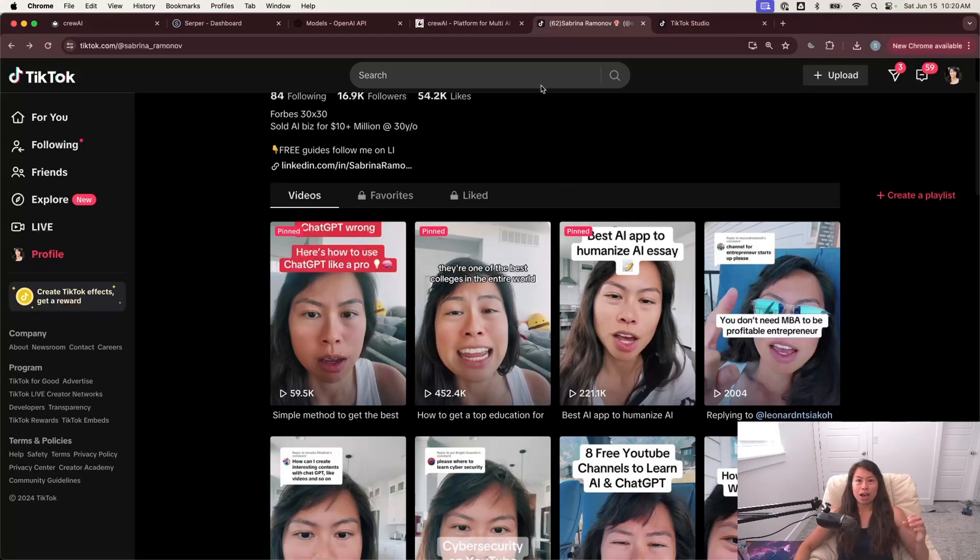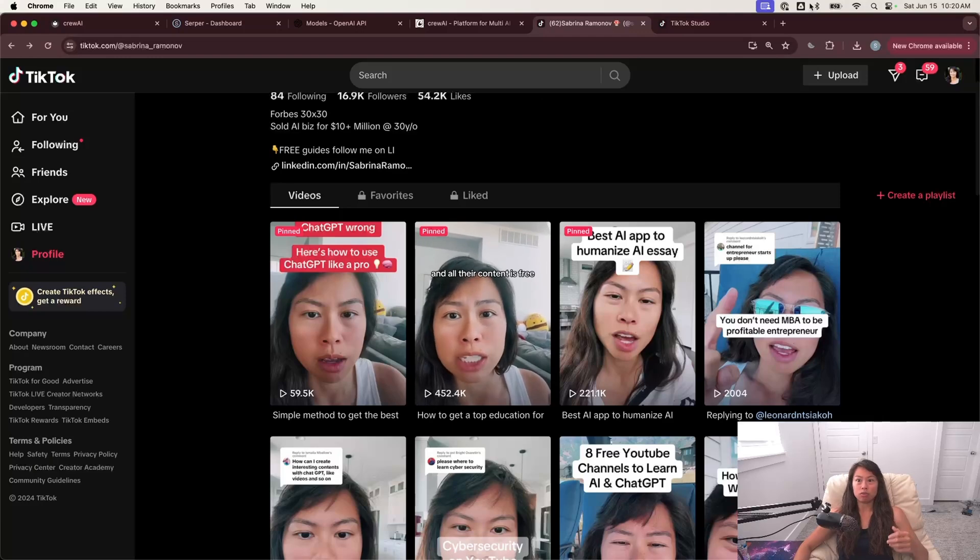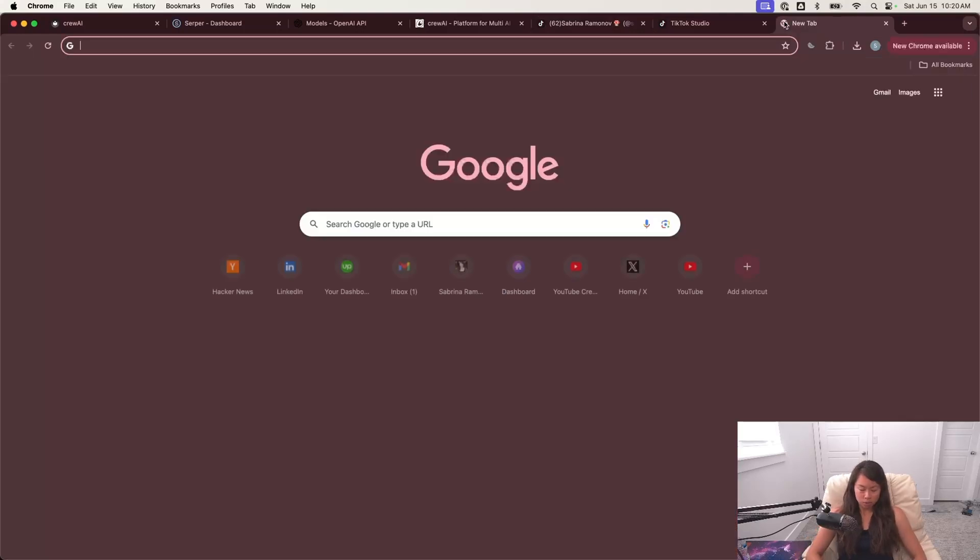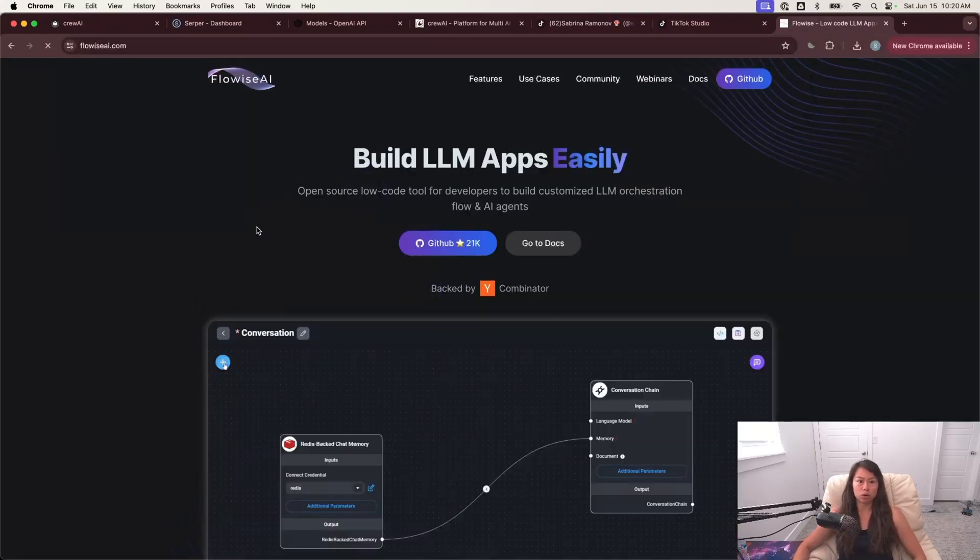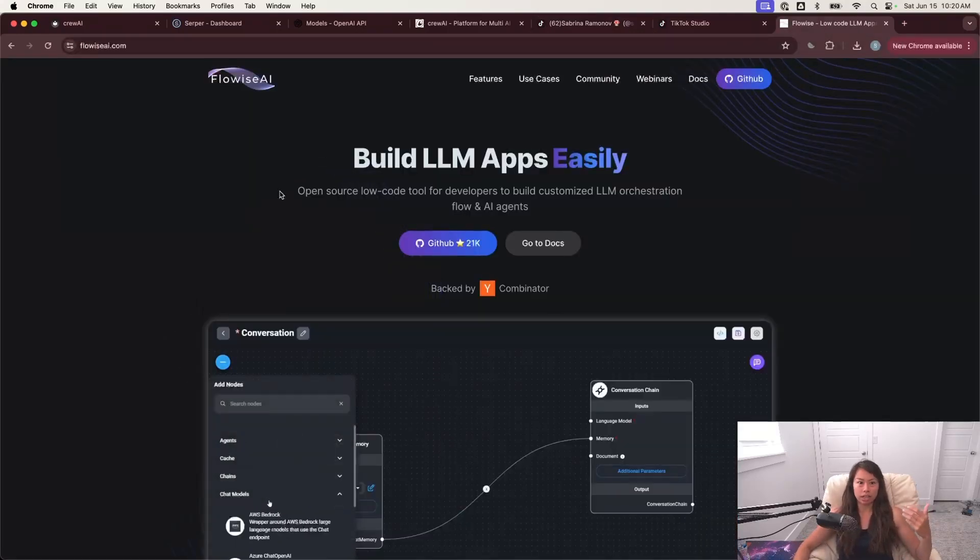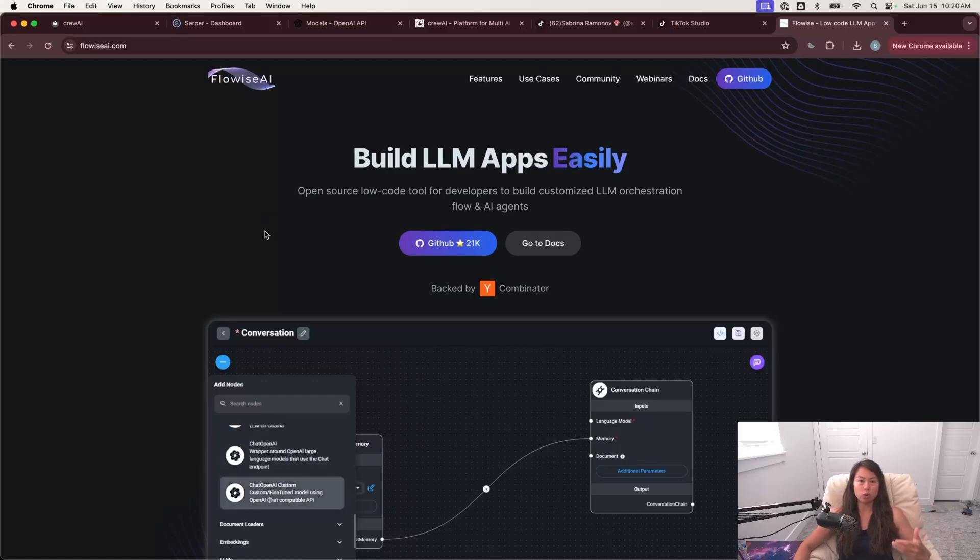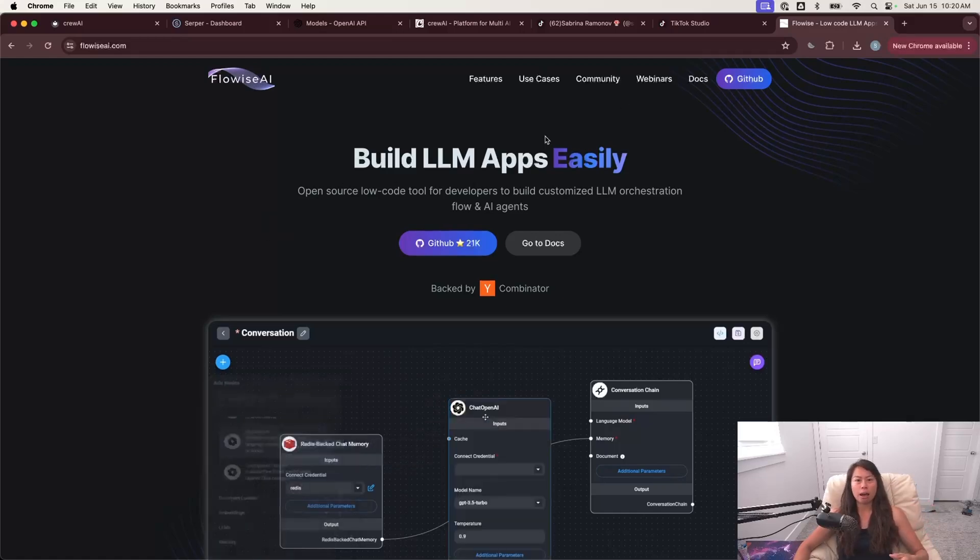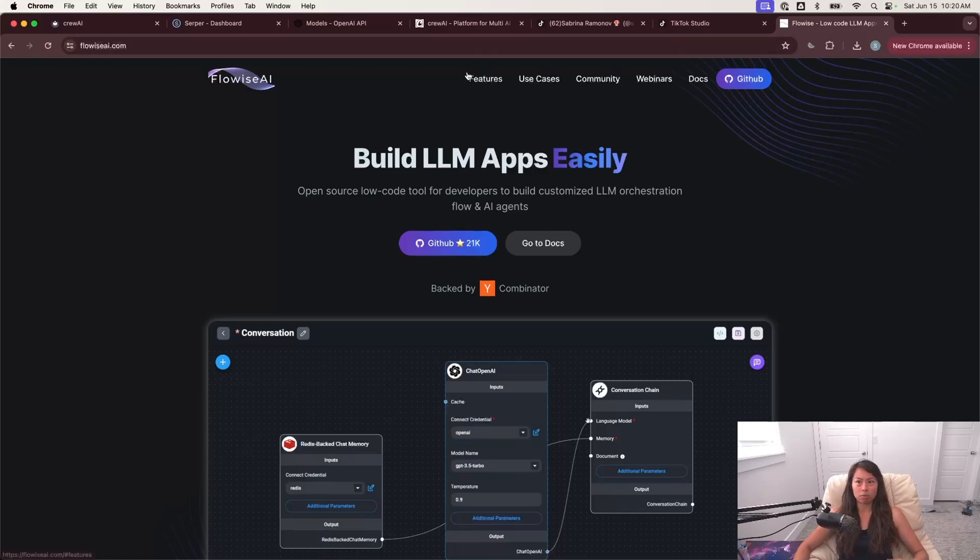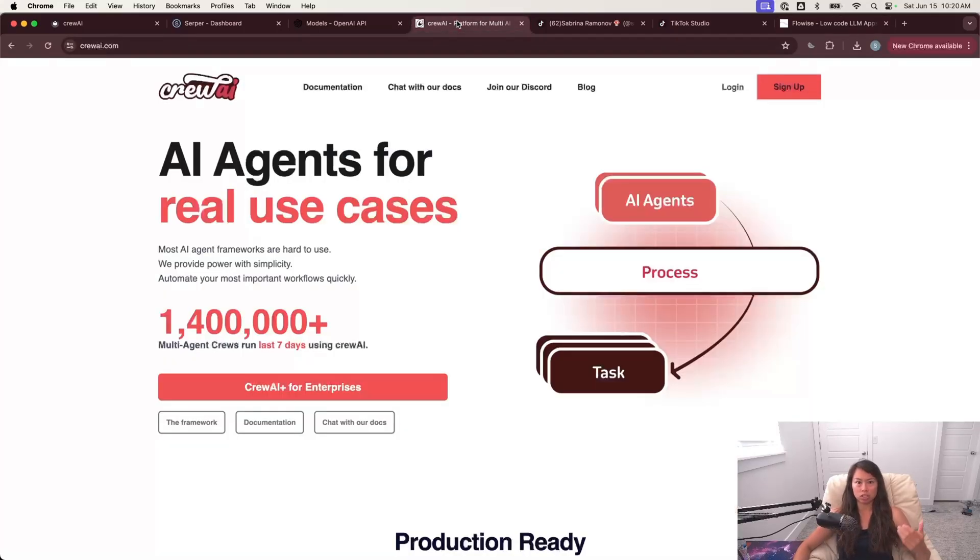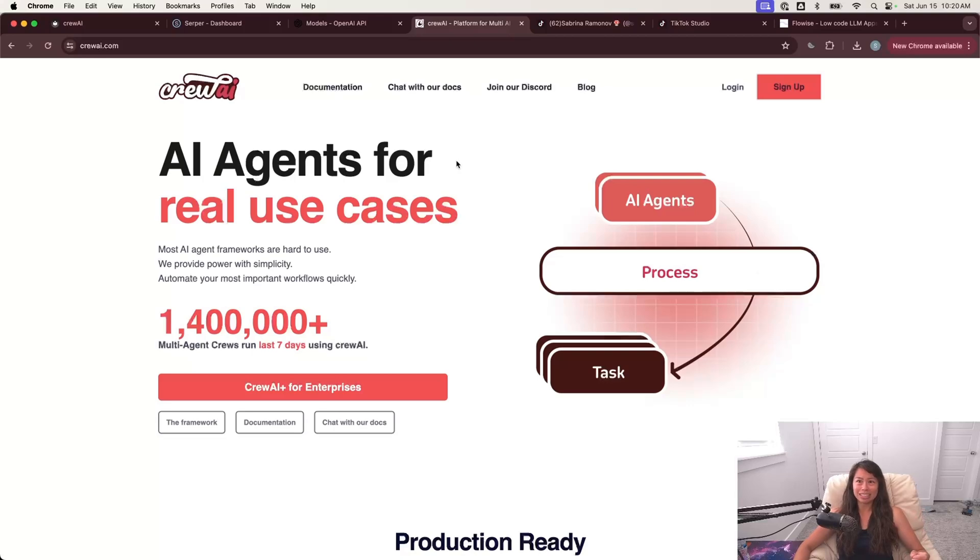And so initially I built out a prototype using FlowWise, which is an open source, you can think of it as like a node-based UI on top of Langchain. But now I'm starting to try other agent building platforms that do require a little bit of coding, such as Crew AI is what I'm going to show you today. And so far, really enjoying it.